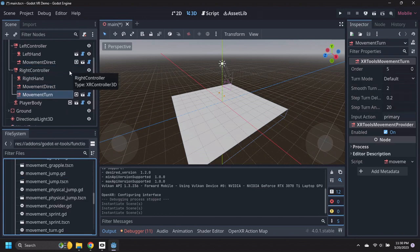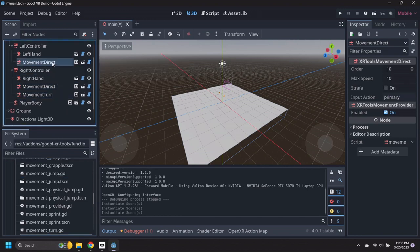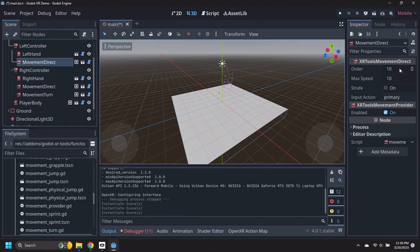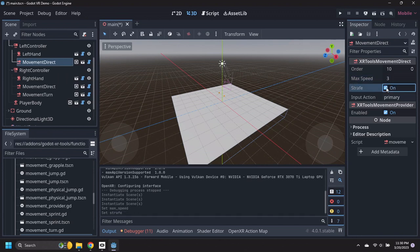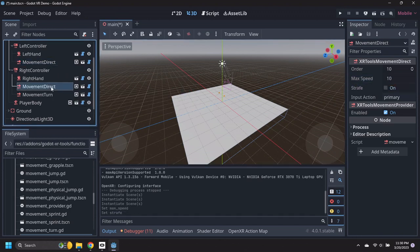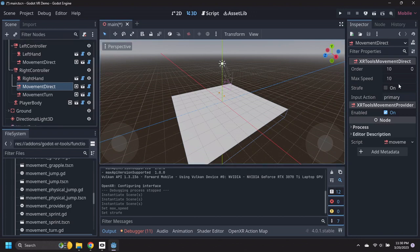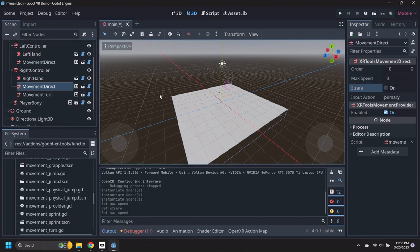Select the left controller's movement direct node, then set the maximum speed to 3 meters per second and enable strafing. Select the right controller's movement direct node and also set its speed to 3 meters per second.